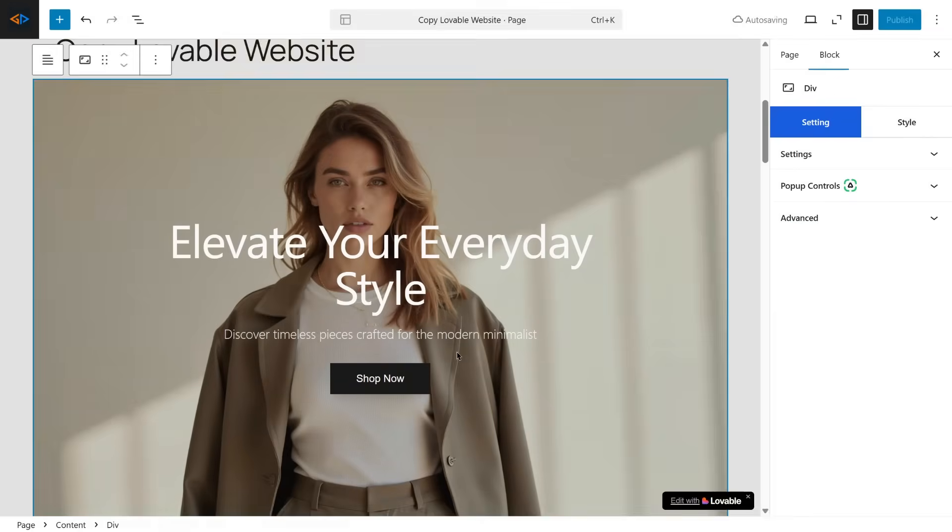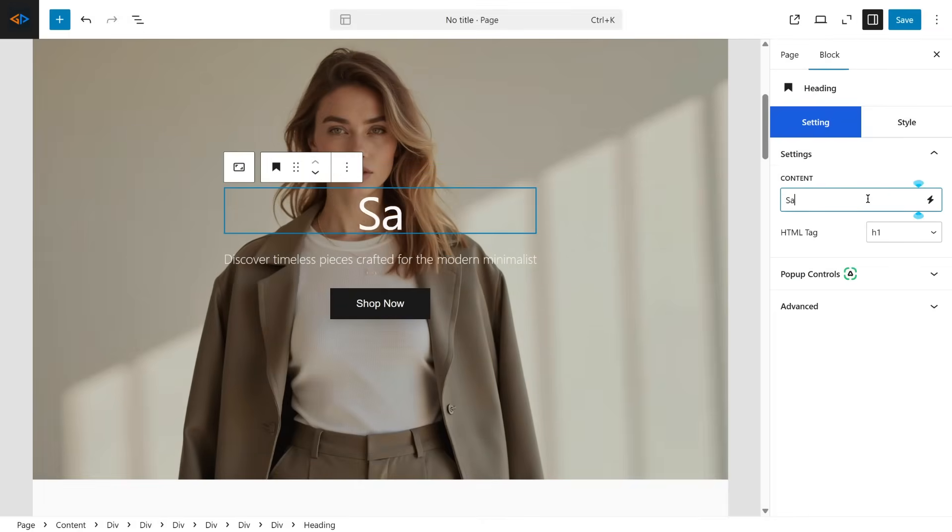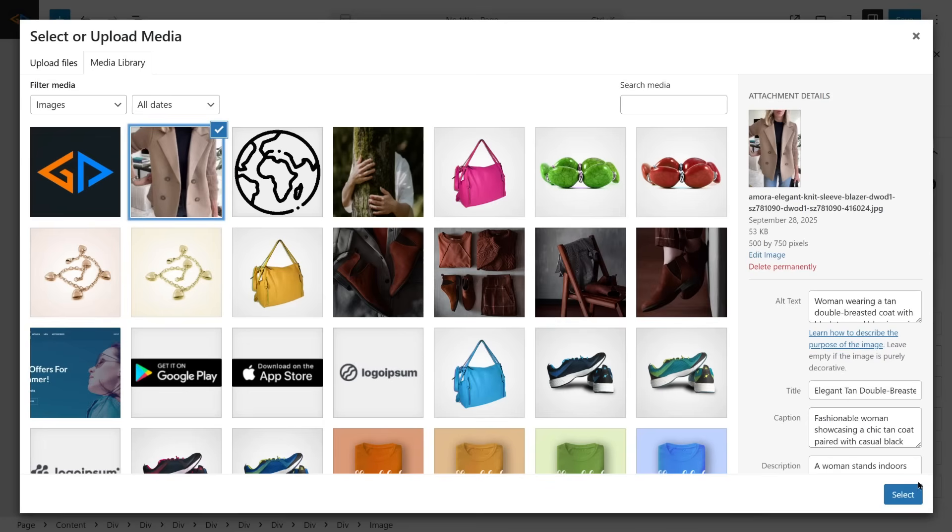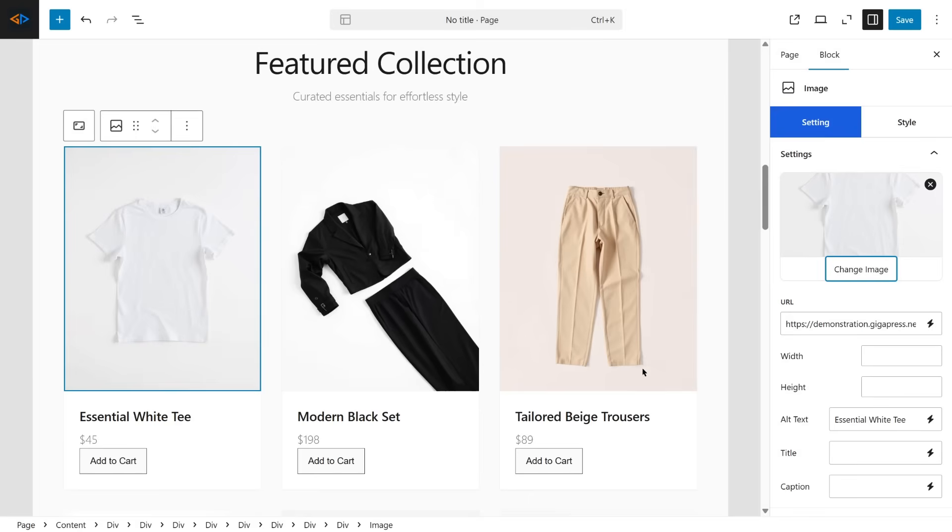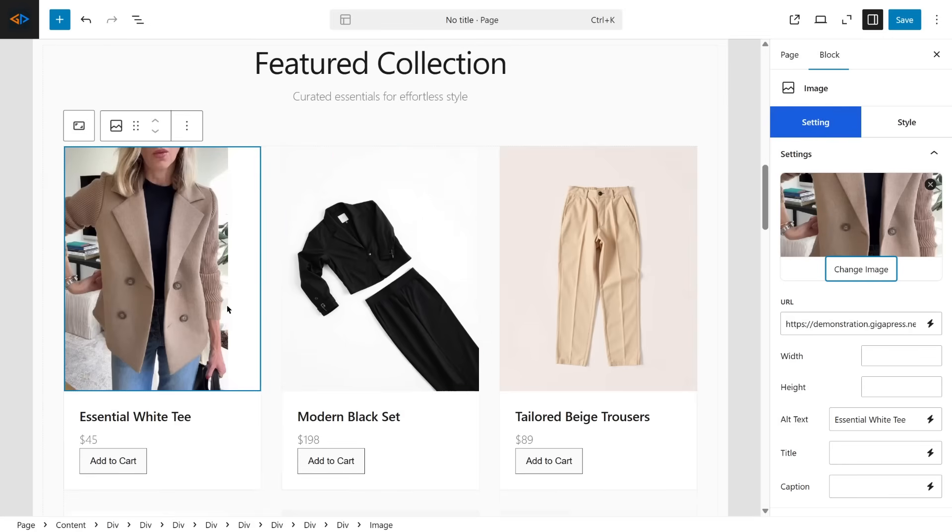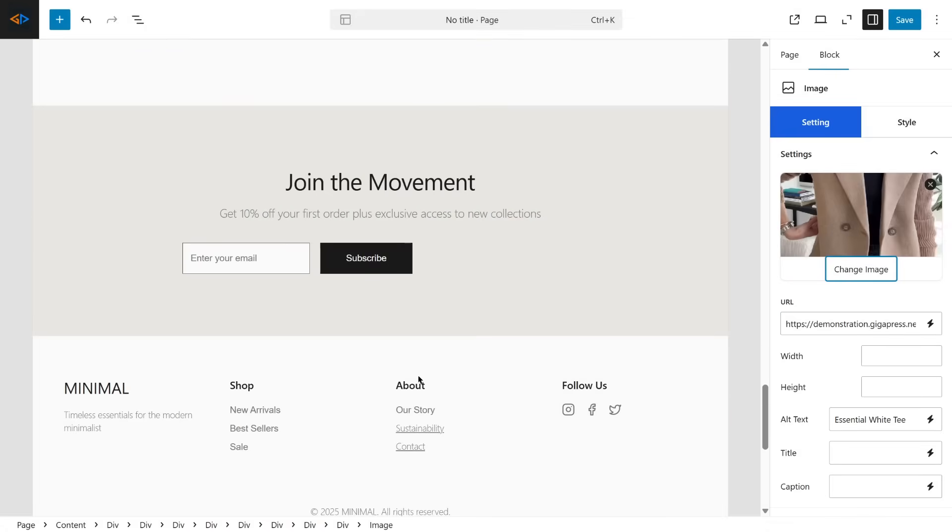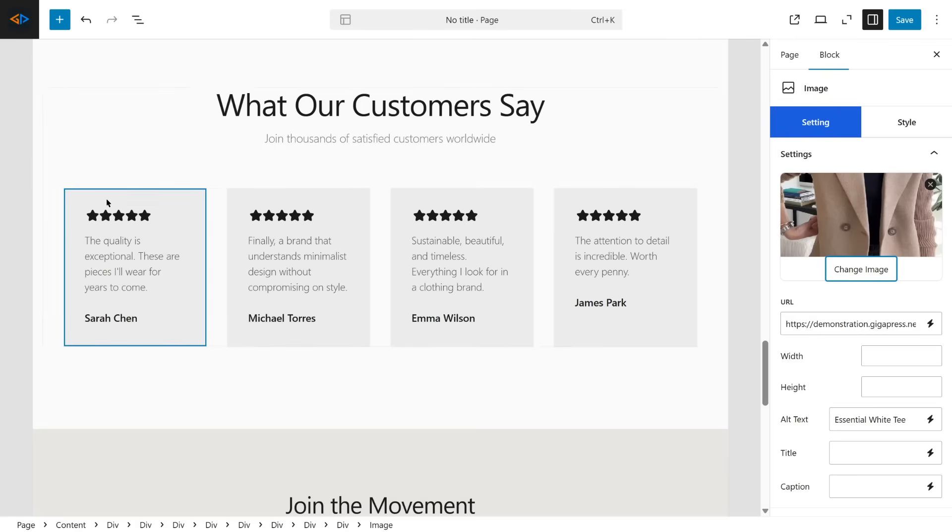Click any text box to edit the wording. Click any image to replace it with your own. Buttons can be linked to any page or product. You have full control. Everything is editable directly in WordPress.